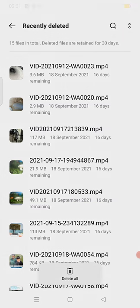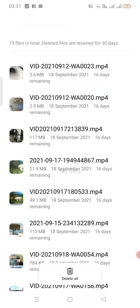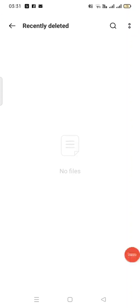So delete all if you don't need any file. Delete permanently and see, it is clear. Now your mobile phone will run smoothly and you will have more space.